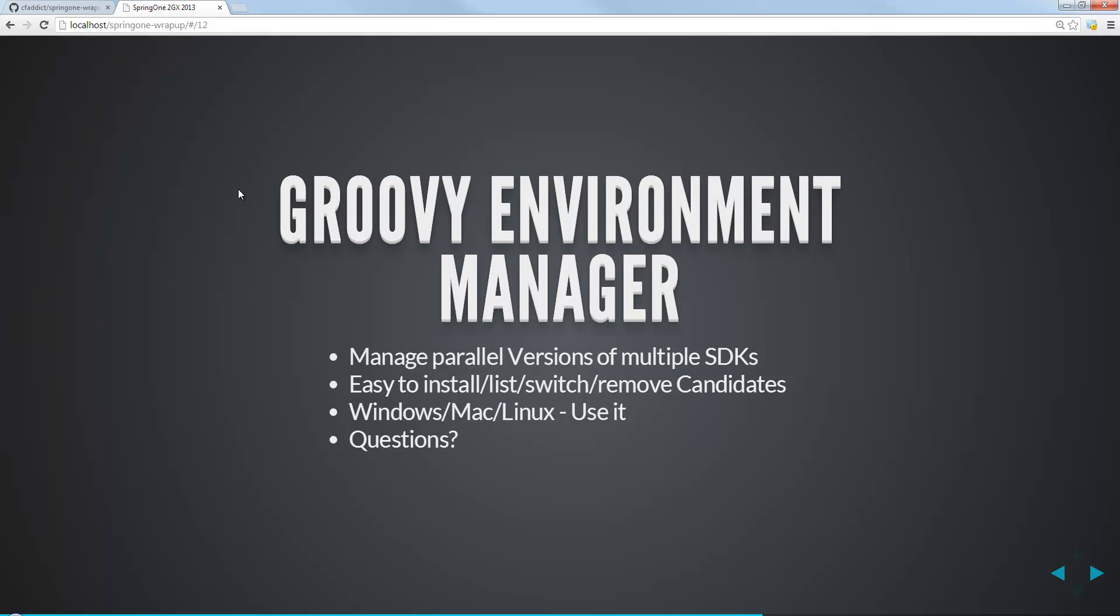So that's the Groovy Environment Manager. It's really great for managing parallel versions of multiple SDKs. It's really easy to switch, list, install, remove different versions of the software. And it's great for Mac and Linux, but it also, as you can see today, works great out of the Windows environment using Cygwin. Please like this video. If you have any questions, feel free to ask. Thanks a lot, guys.